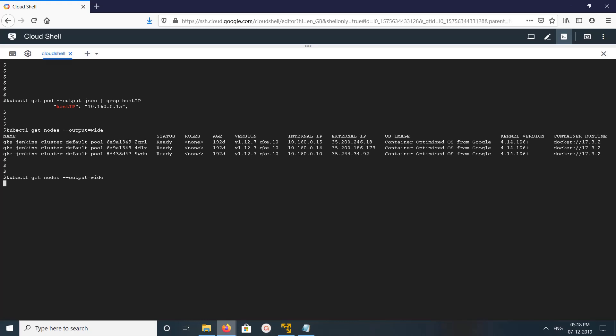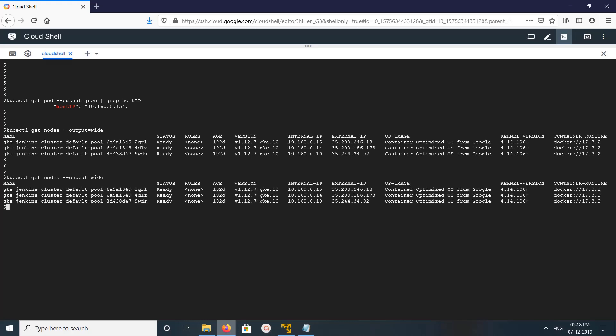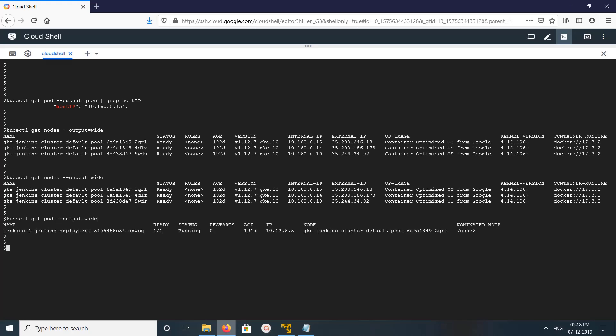If you want to find the IP of the pod, we can use the same command: kubectl get pod, output equals JSON. Instead of grep hostIP, you can grep podIP, then it will give the IP of the pod. See, okay.